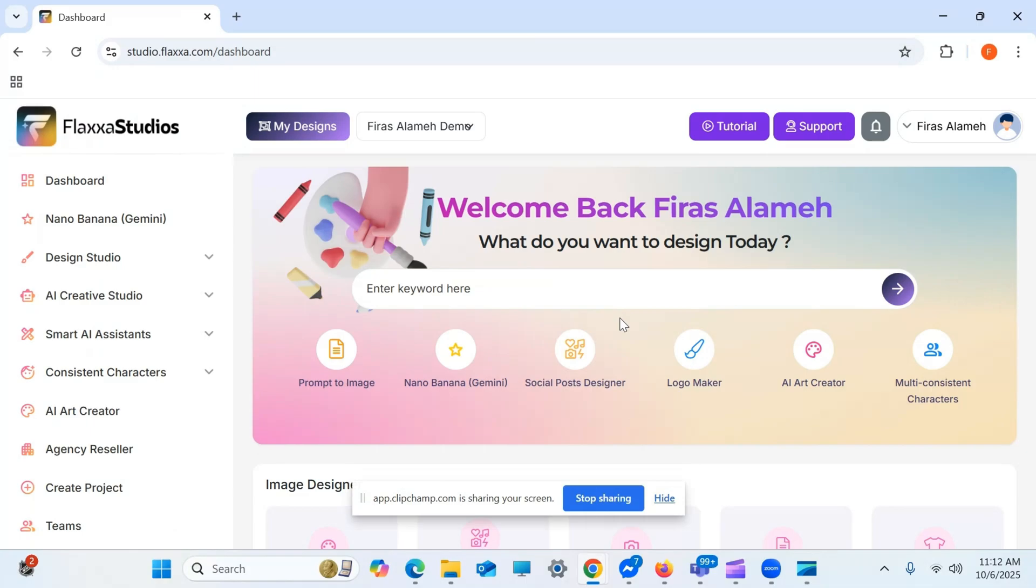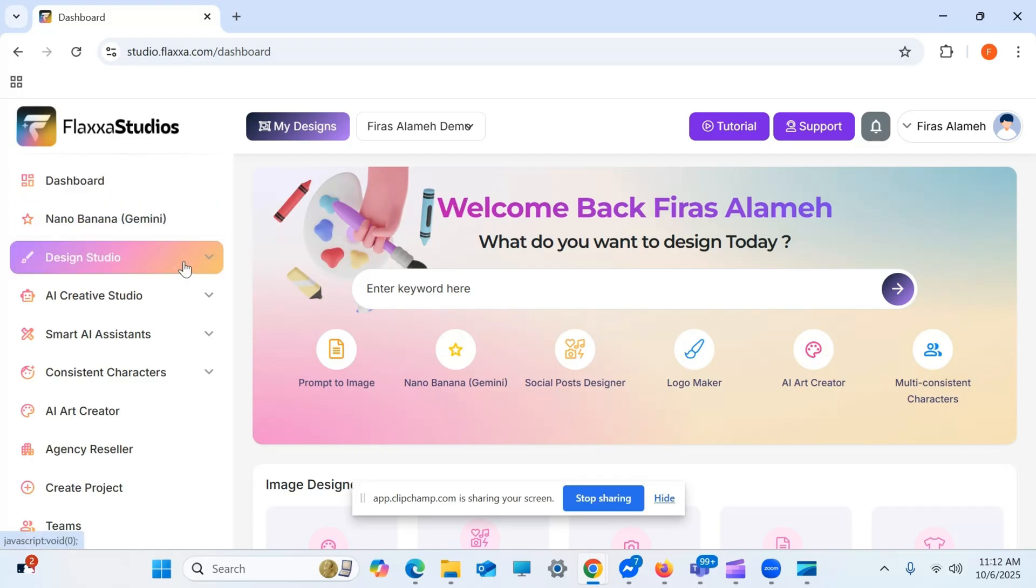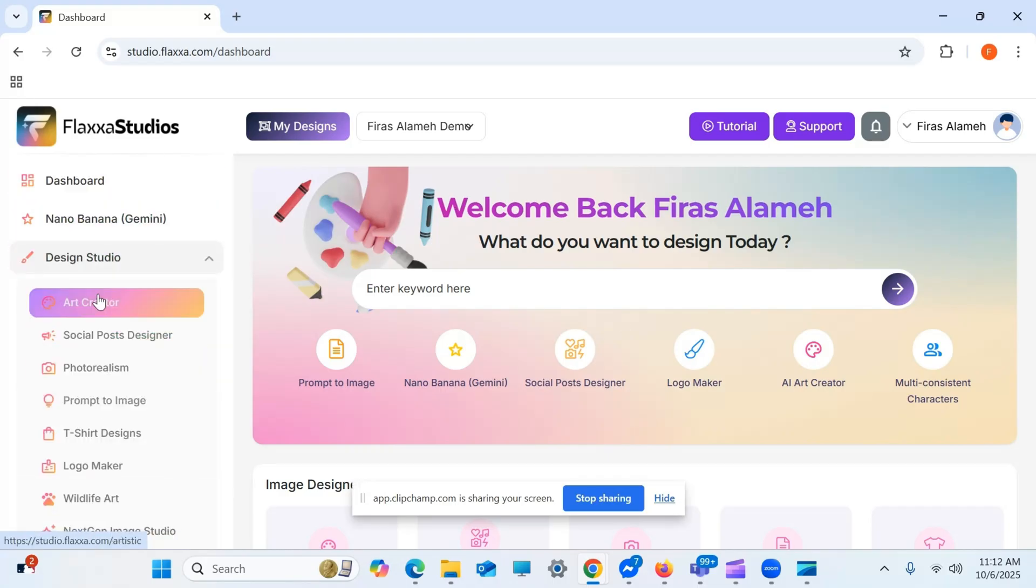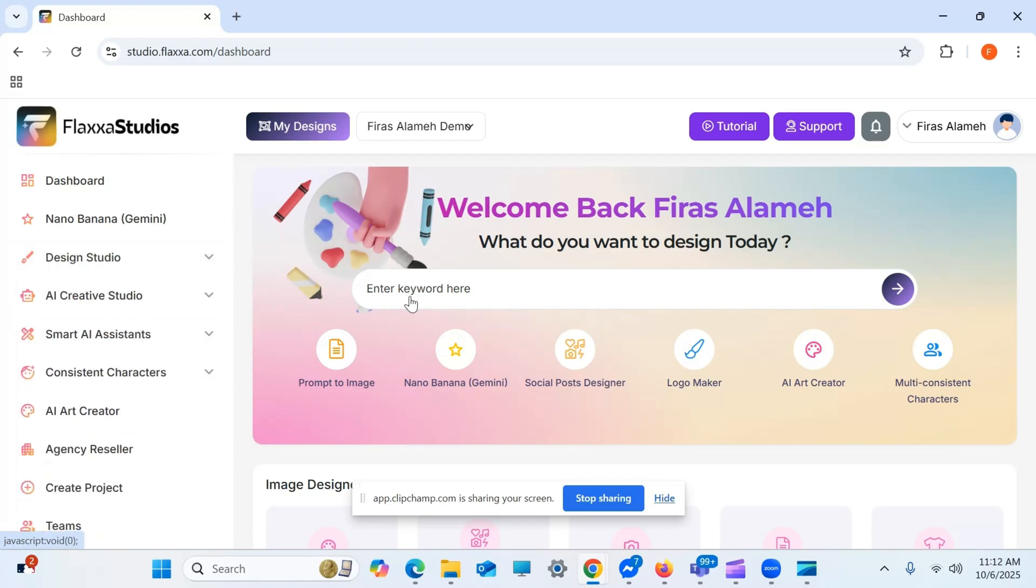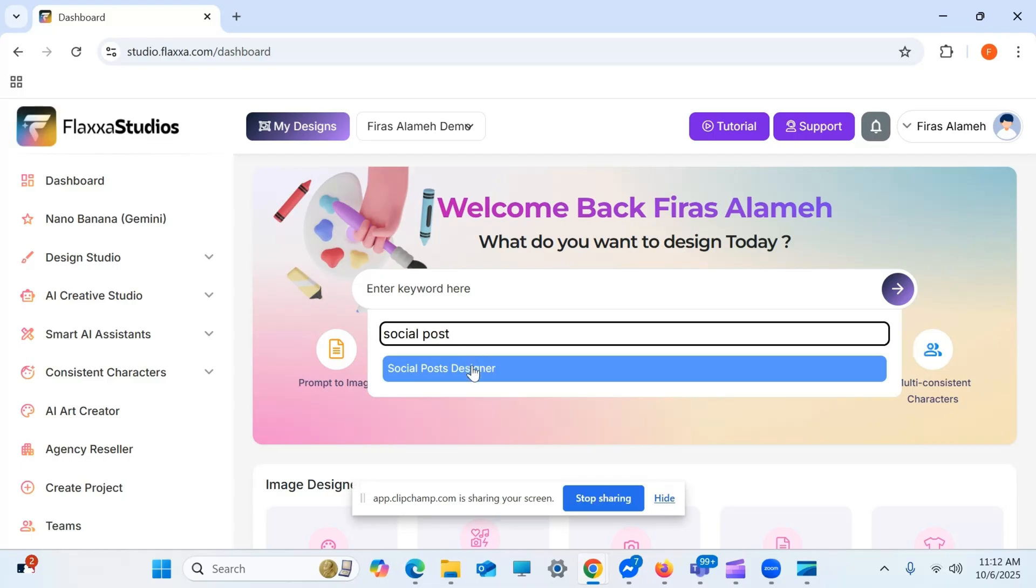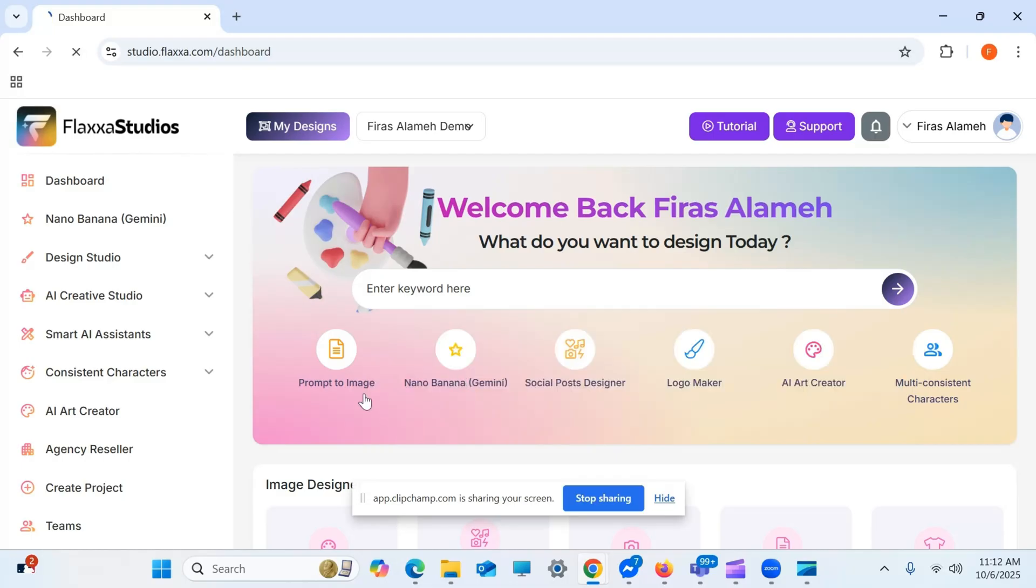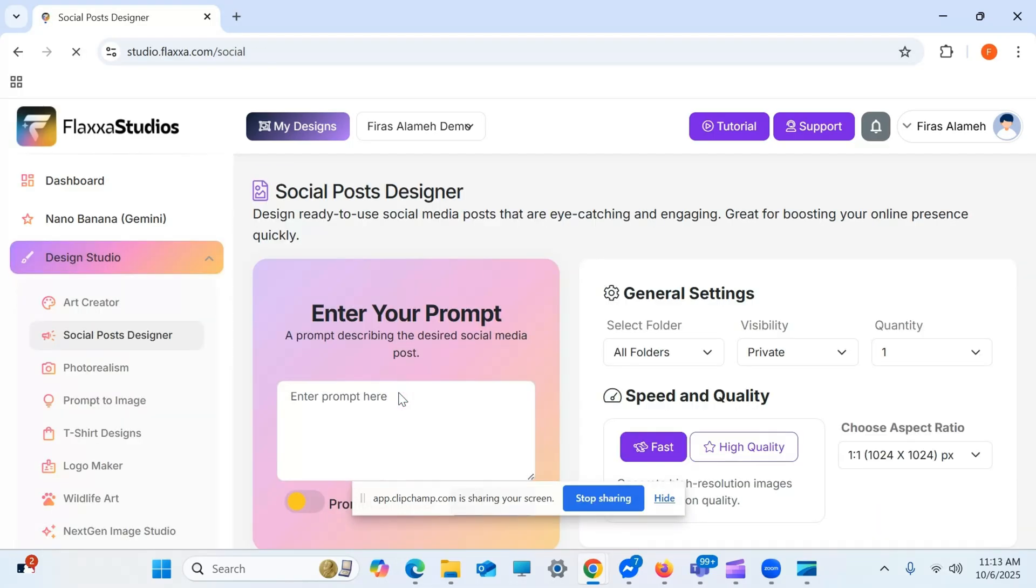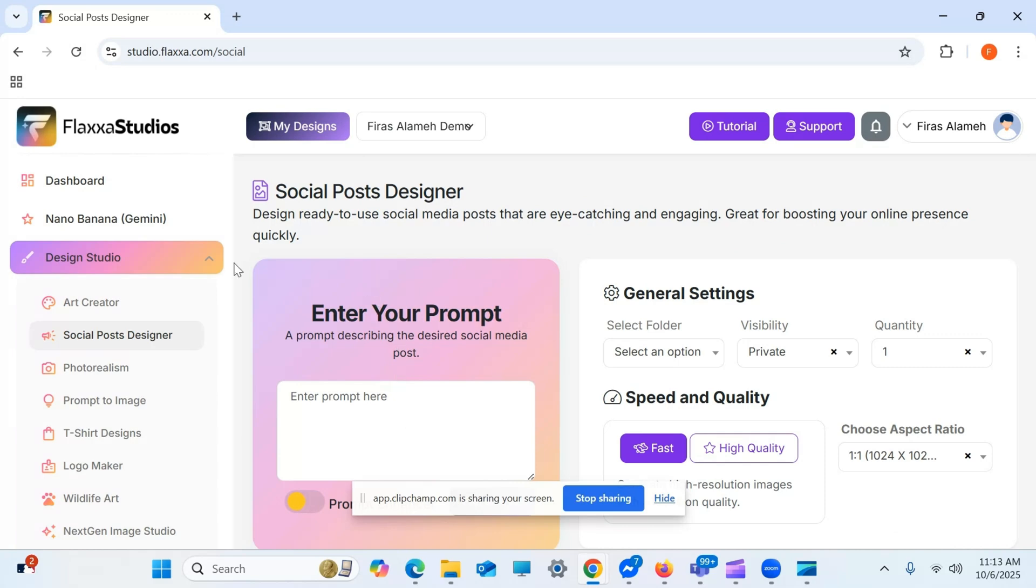Welcome to the official demo video of Flexa Studios. As you can see right here, from a quick glance, we've got multiple different tabs for you to navigate through the system. For example, if you want to go through any of the AI creators, you can put the keyword right here, for example, social post, and it will pop up the designer section of it, and you'd go directly to it and start working.